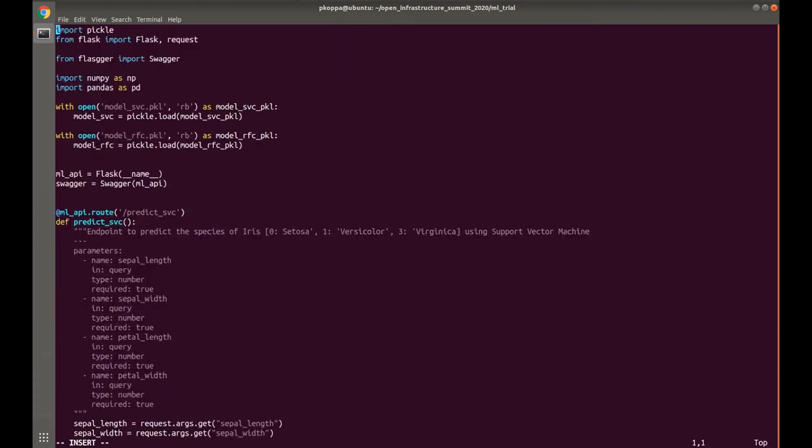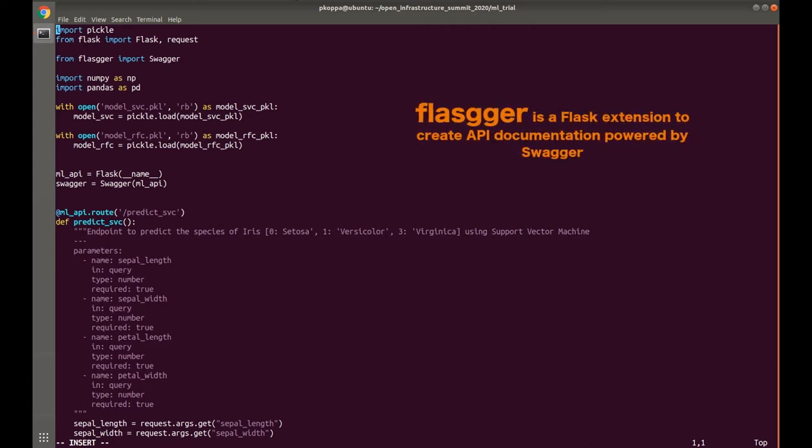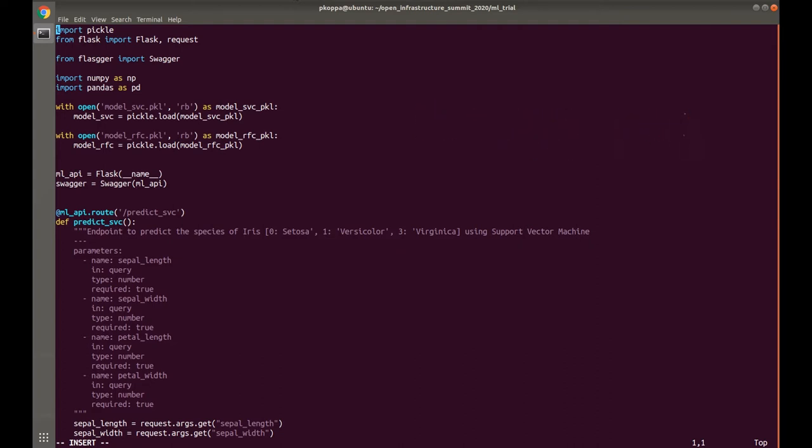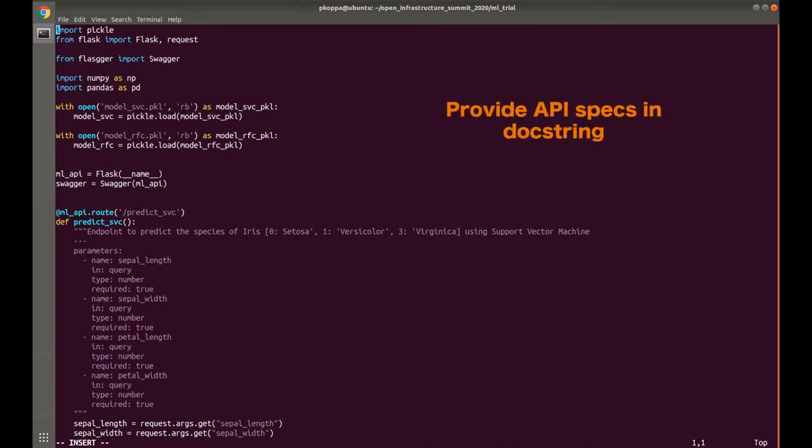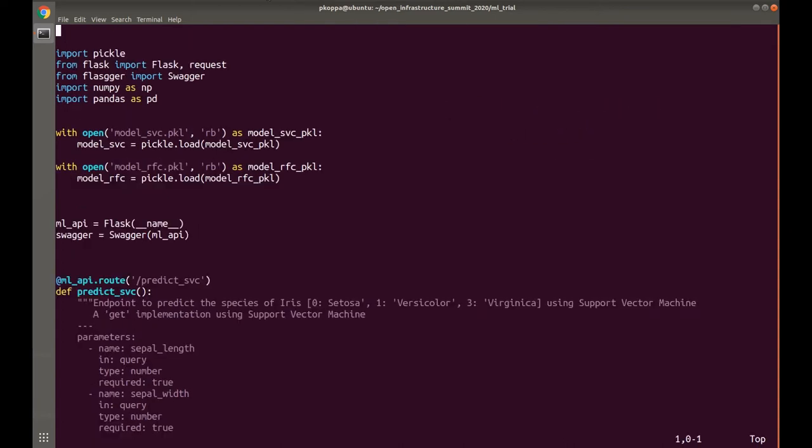We are also generating the user interface for all my API endpoints without any HTML or stylesheet. The package that will make this happen is called Flasgger. Flasgger is a Flask extension to help the creation of Flask APIs with documentation powered by Swagger UI. All we do is import Flasgger from Swagger. Next, we just have to provide API specs directly in doc strings. First line here is one line description of what this endpoint does. Next line is three dashes followed by all the input parameters.